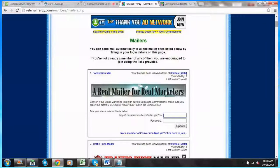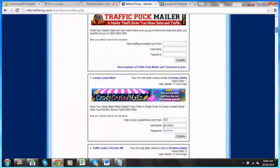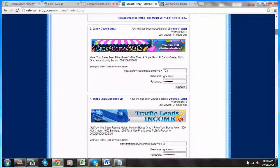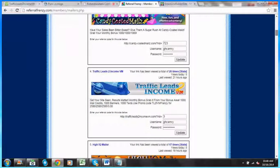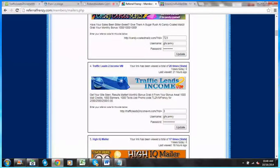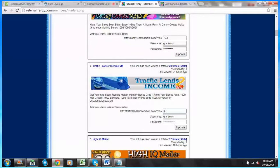I'm going to scroll down and there's a few I need to join. Let's say for example my program, Traffic Leads to Income VM. I make sure I put in my referral ID, my username and password.